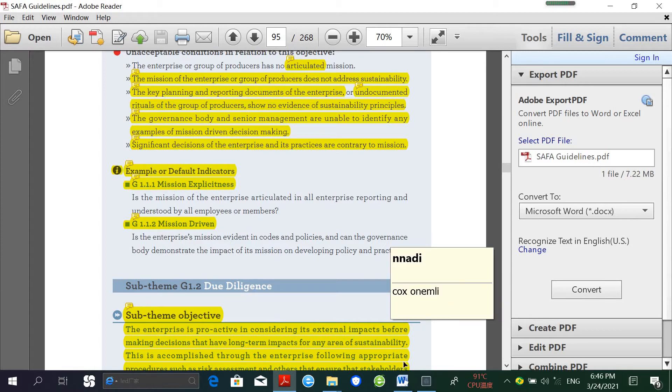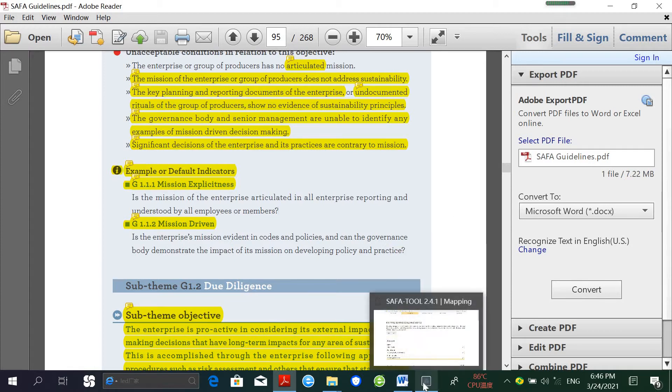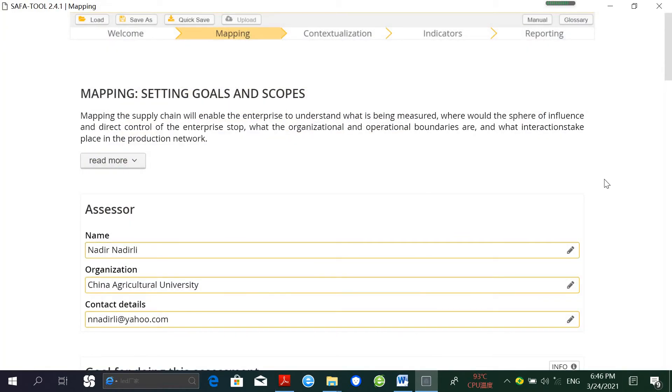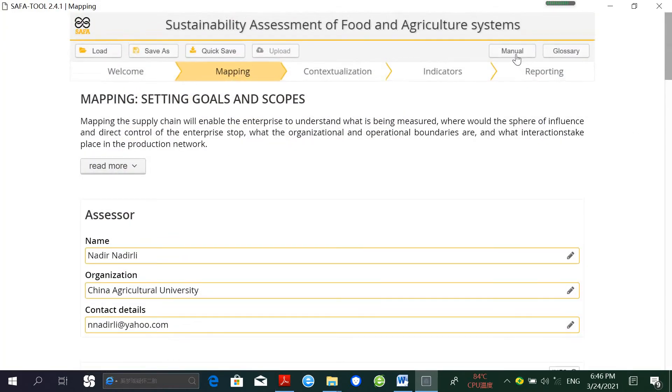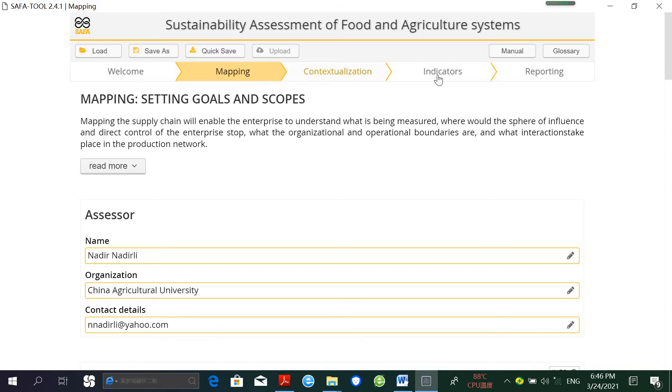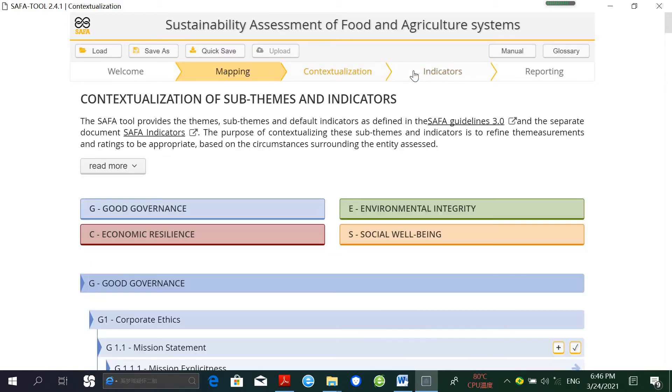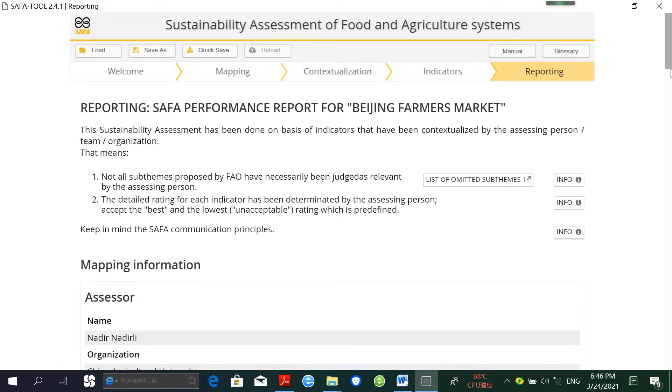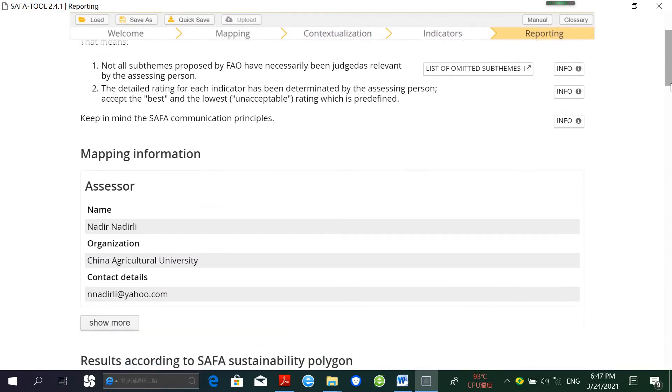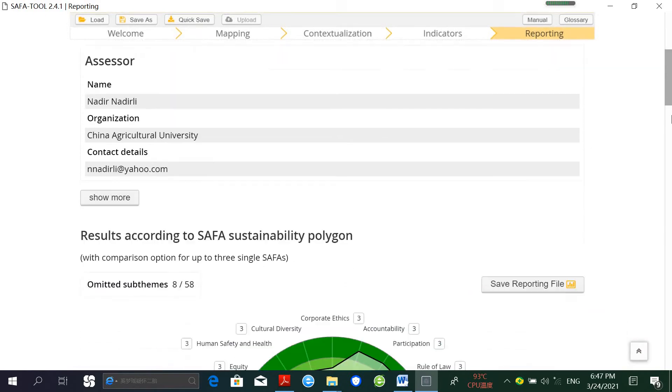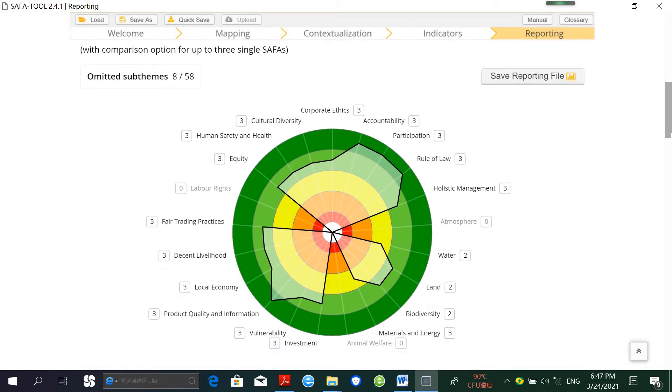Let me show you how it works in practice. This is the SAFA Tool. The tool starts with a description of the assessed entity and the boundaries of assessment, proper selection and application of the relevant set of indicators, followed by determination of indicator impact weights.